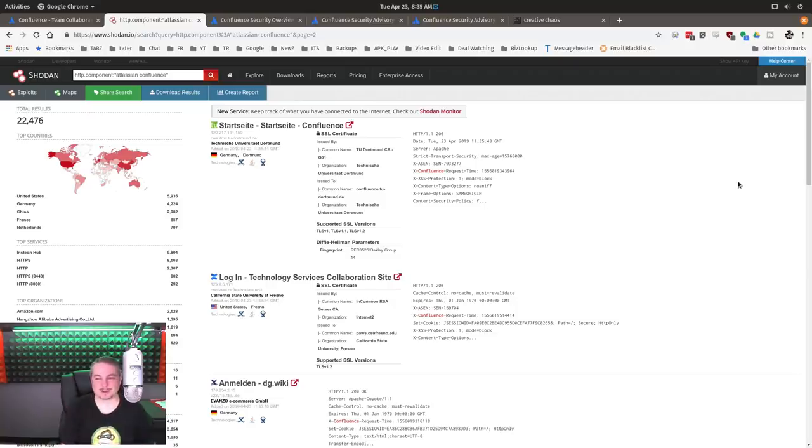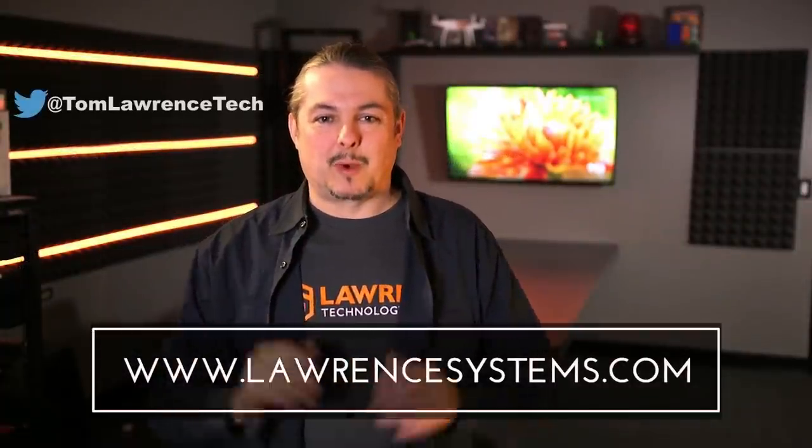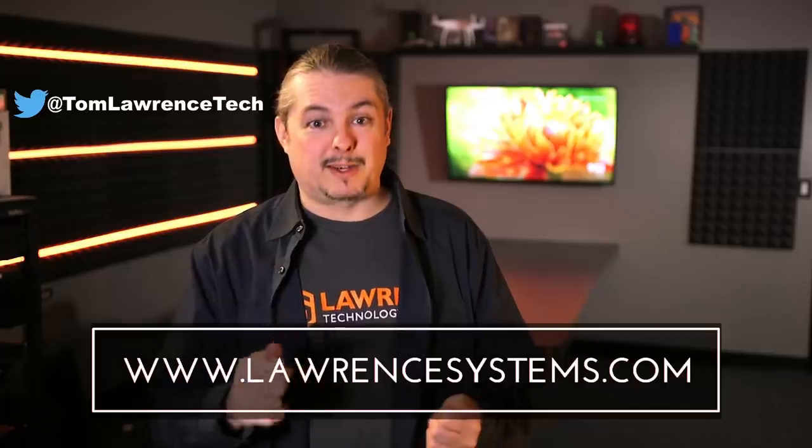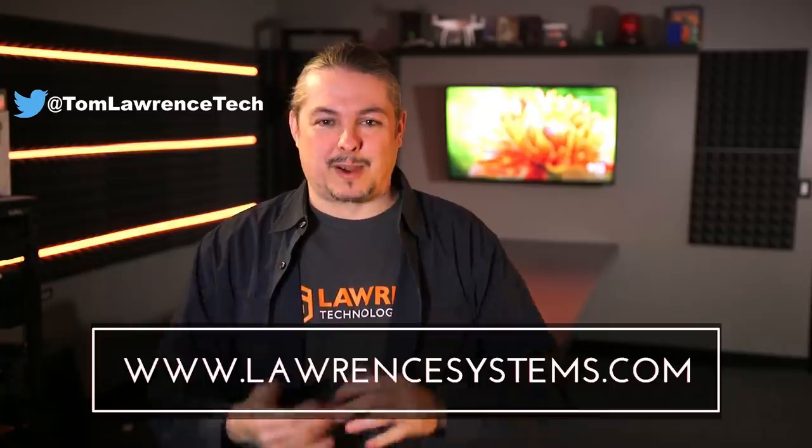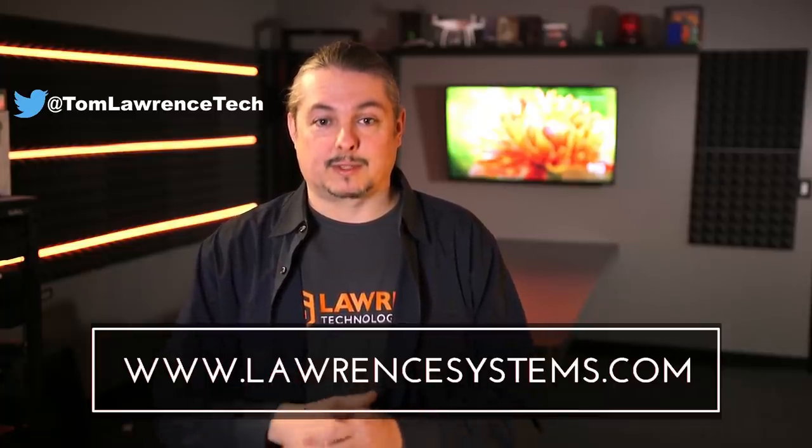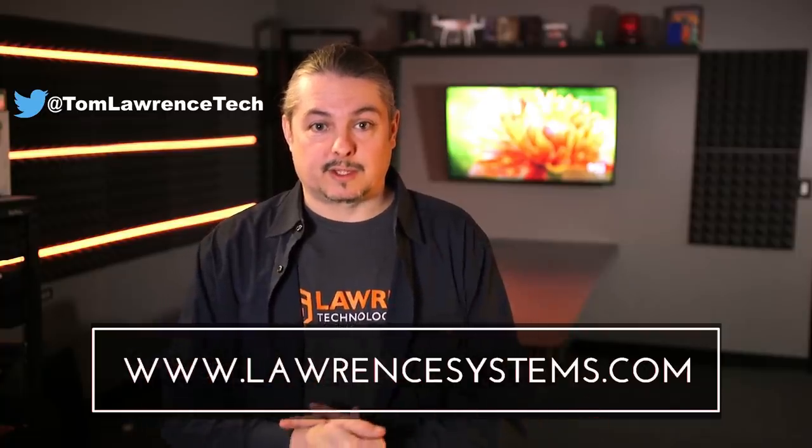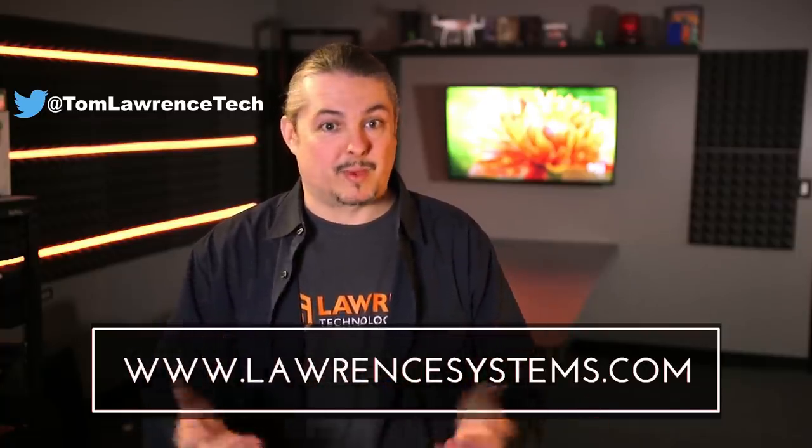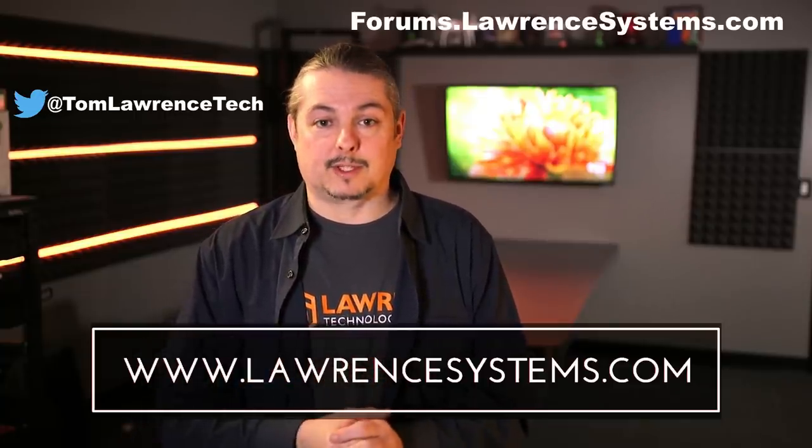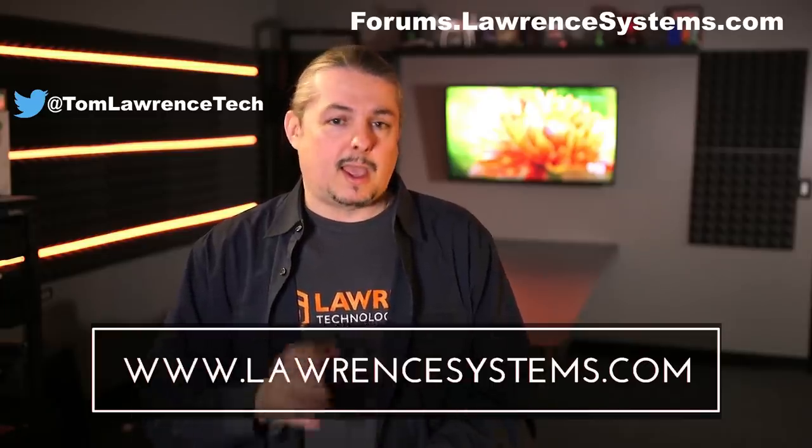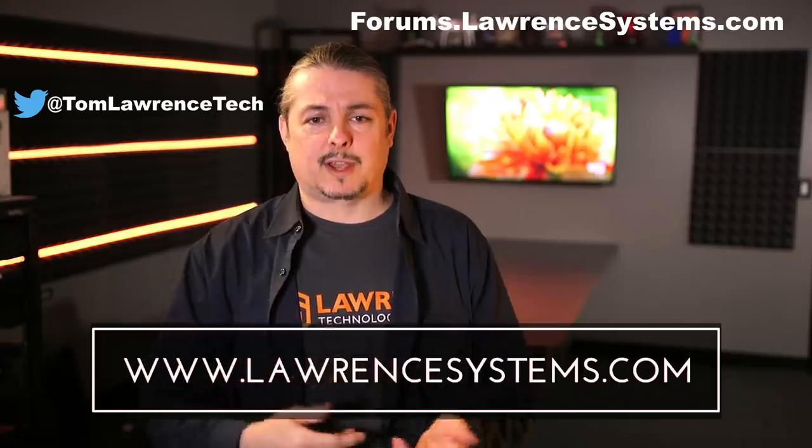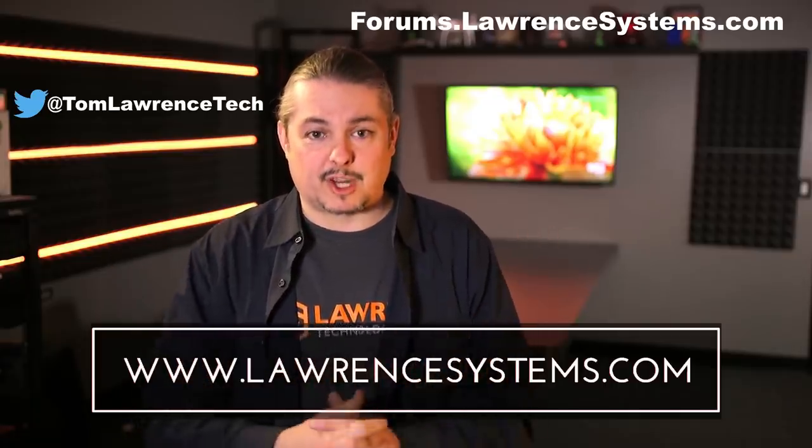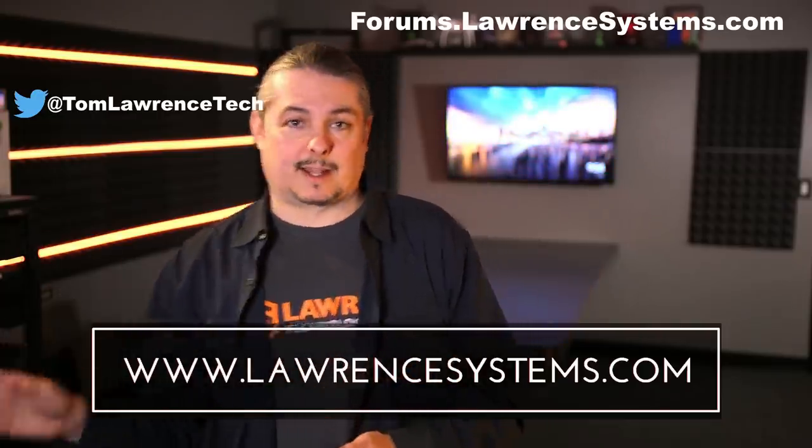All right. Thanks. And if you want to continue the discussion, head over to our forums at LawrenceSystems.com where we can keep the conversation going. And if you want to help the channel out in other ways, we offer affiliate links below, which offer discounts for you and a small cut for us. That does help fund this channel. And once again, thanks again for watching this video and see you on next time.